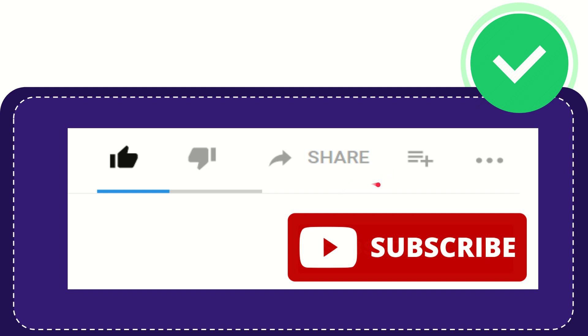And if you want to add this video to your playlist, you can click this one. You can watch this video later and you can find more options by clicking these three dots.